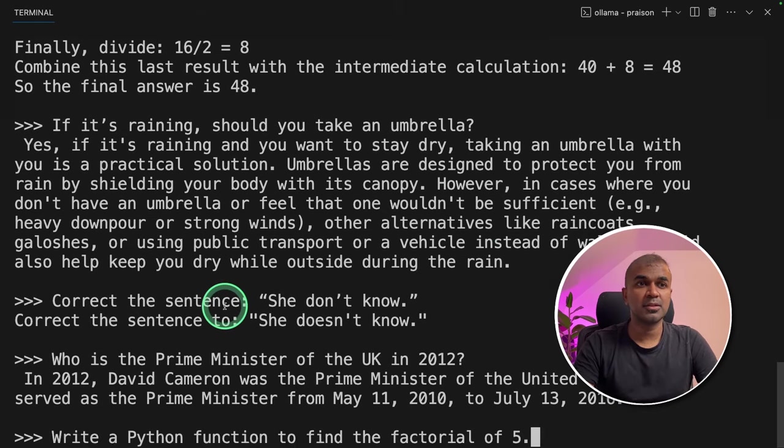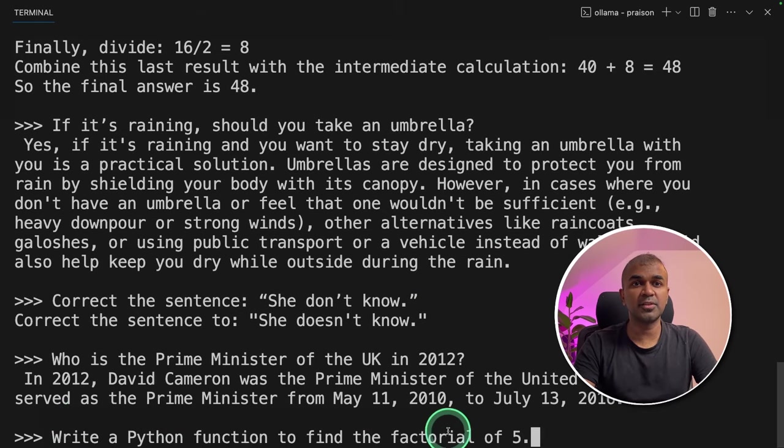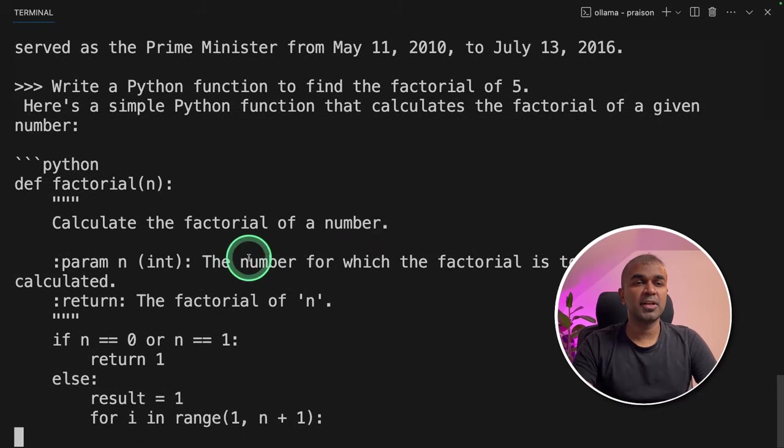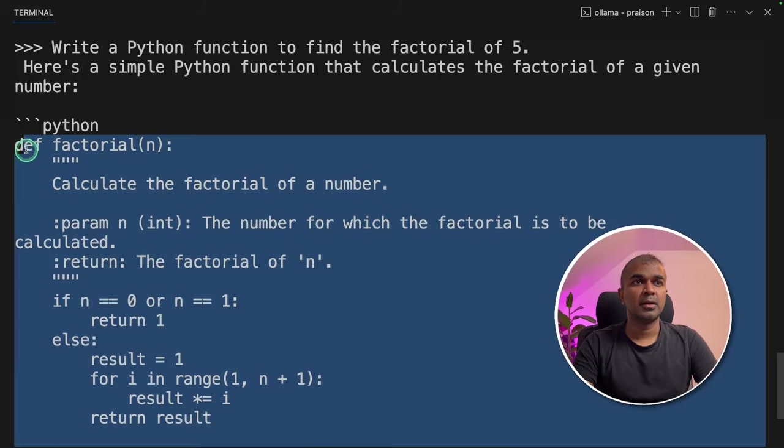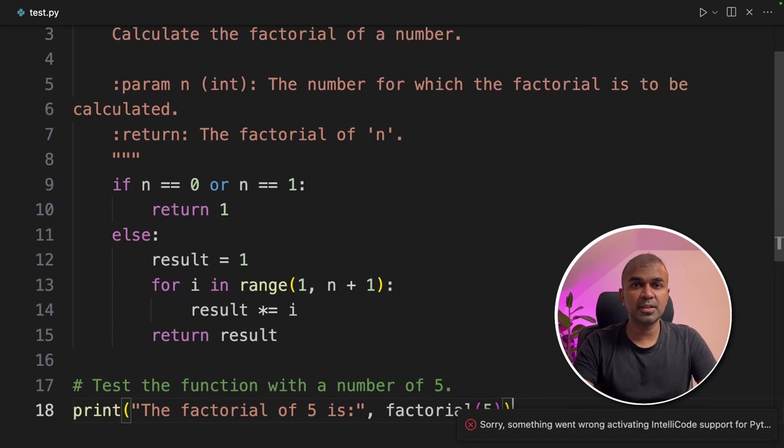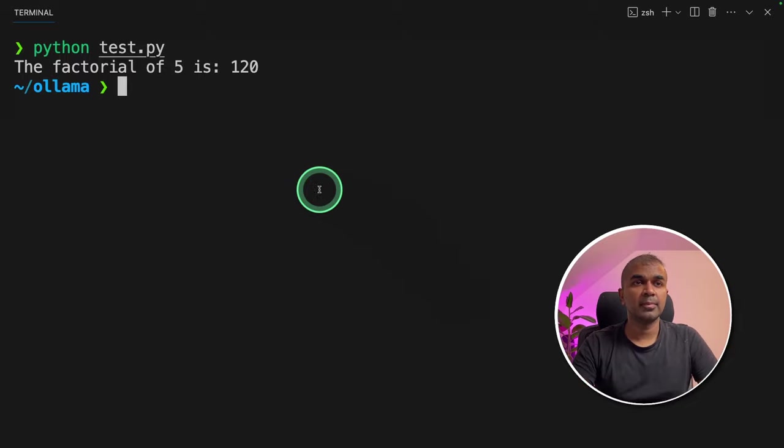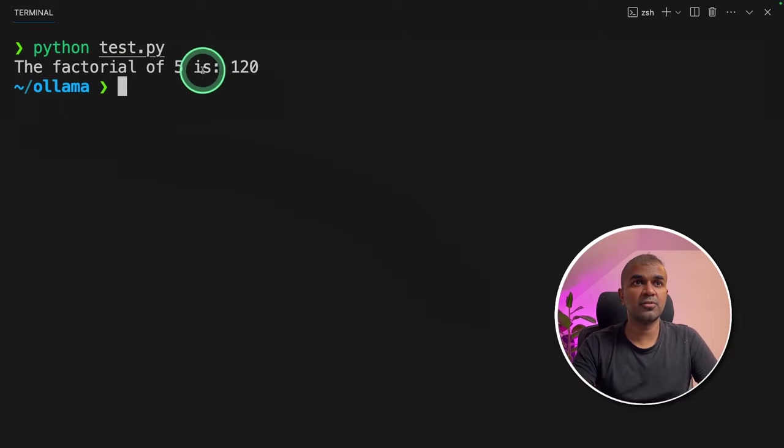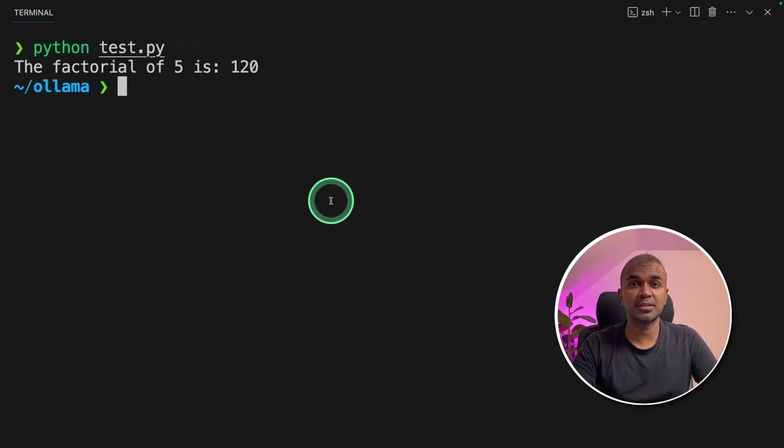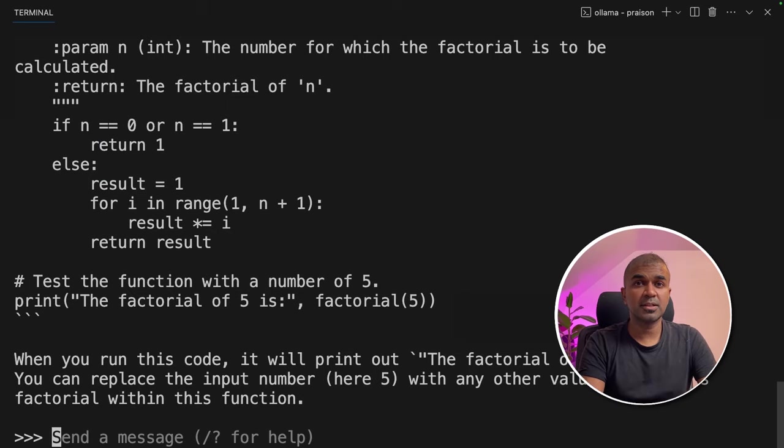Next, programming task. I'm going to ask, write a Python function to find the factorial of five and it's generating the response. I'm going to copy this, pasting it in VS Code. I'm going to run this and here is the response. The factorial of five is 120. That is correct.